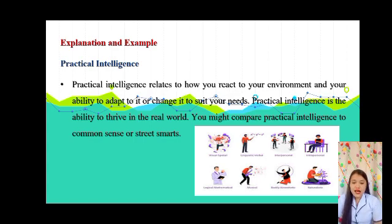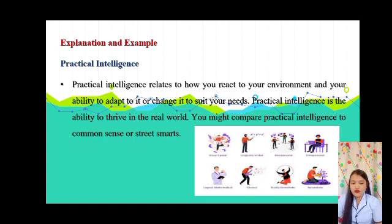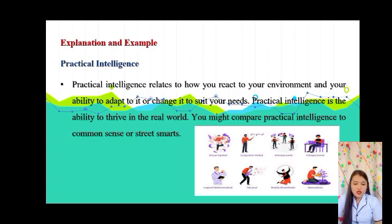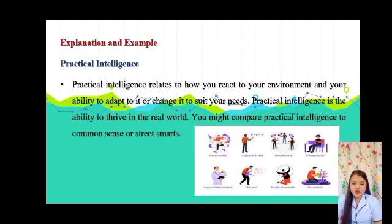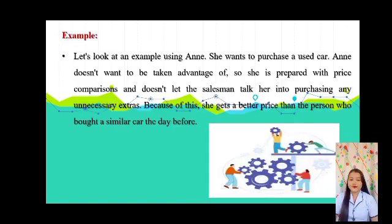If you are analyzing someone's level of practical intelligence, you might ask yourself questions like: How does this person relate to the world around them? Are they adept at dealing with everyday experiences? Could someone take advantage of this person easily?